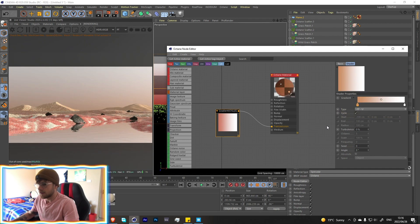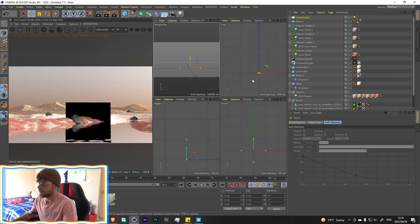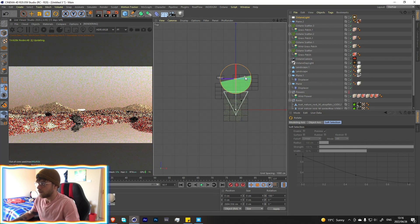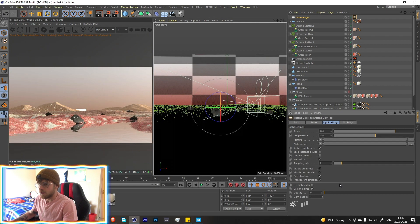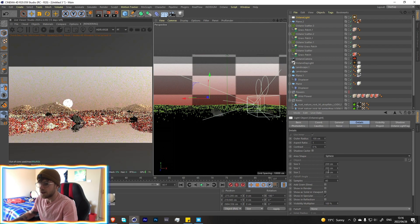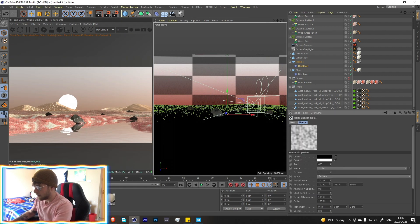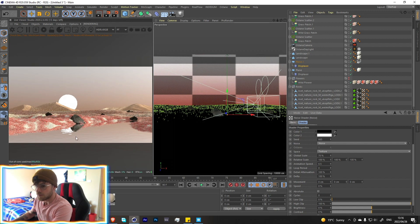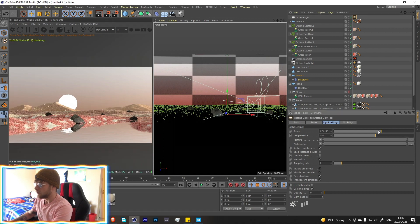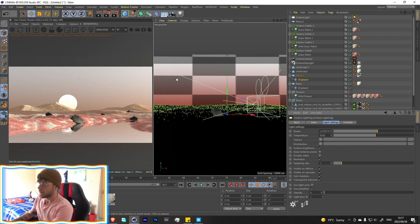Add an Octane Area Light, move it to the back, rotate it around and turn off the opacity fully. Move it into position and in the details tab change it to a sphere — this is going to act as our sun. The water reflections look great with this. Bring the light intensity way down so we get a nice fade to the light.